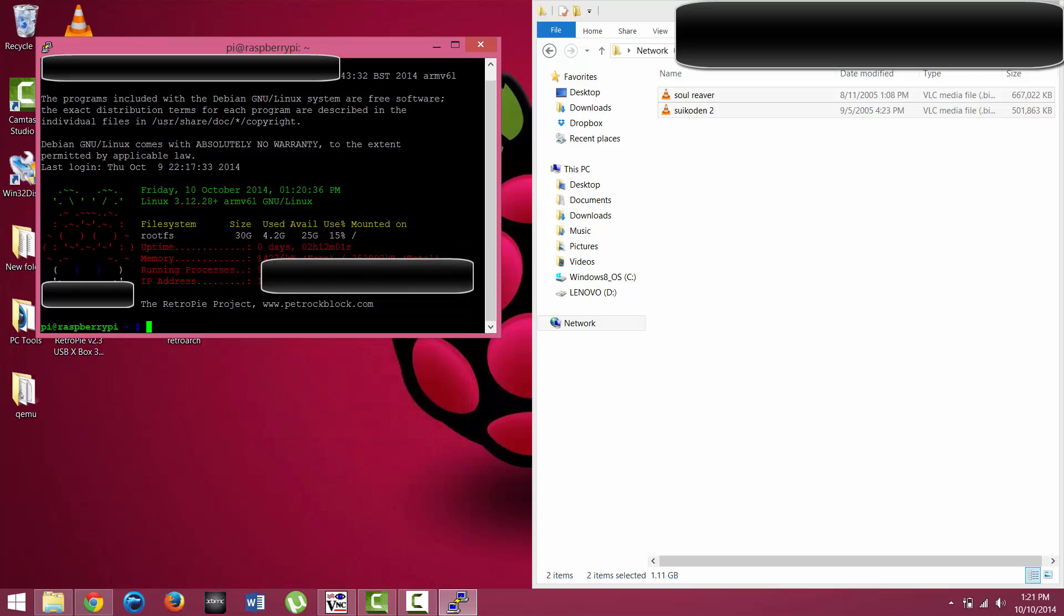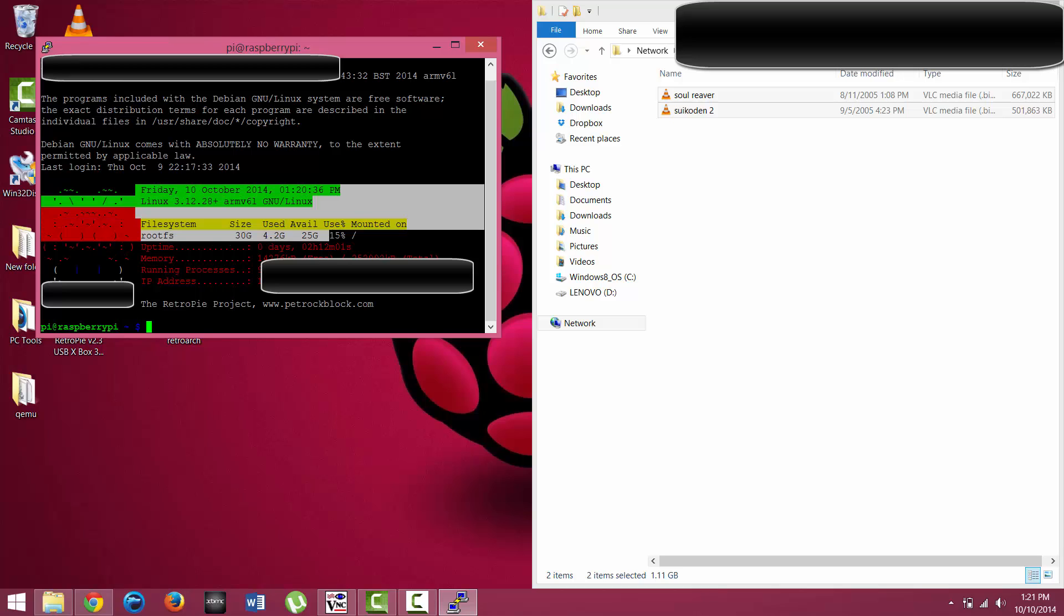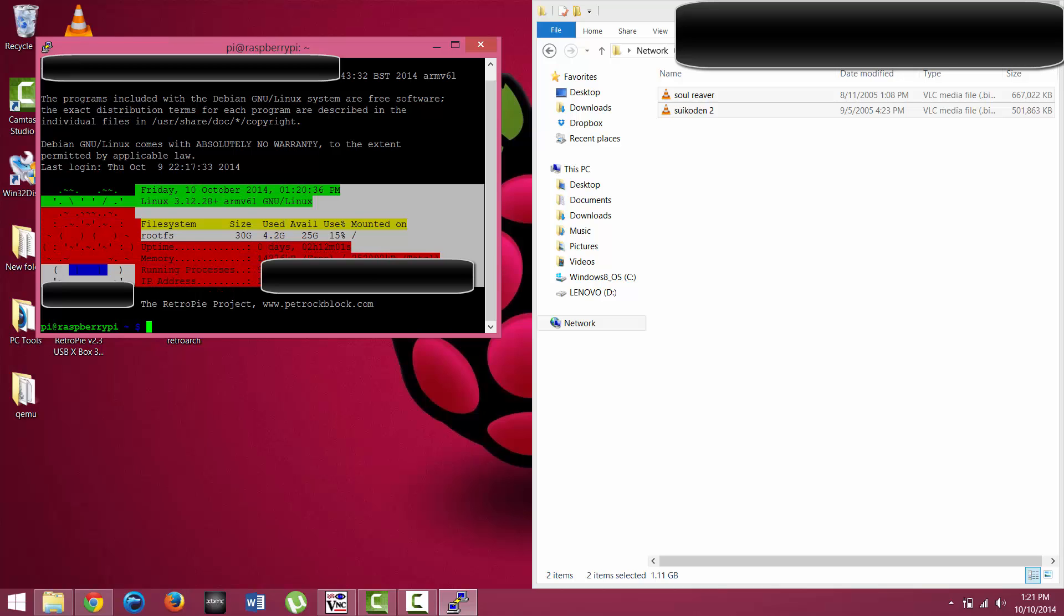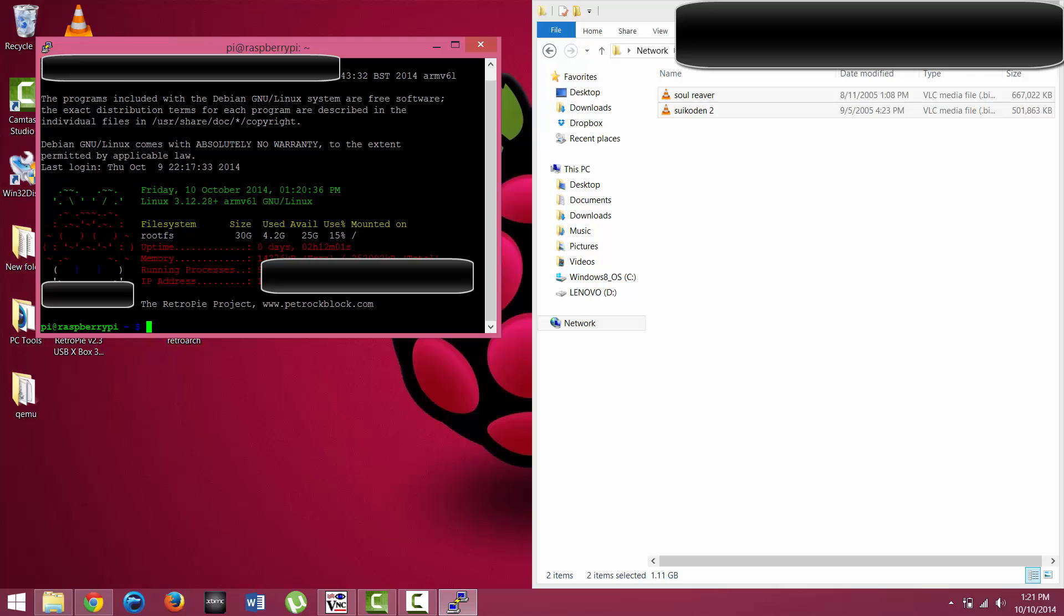The other way you can obtain your IP address is when you first initially turn the Raspberry Pi on and it's in terminal mode. It should have this particular section right here, and you can see that's the IP address in this section.